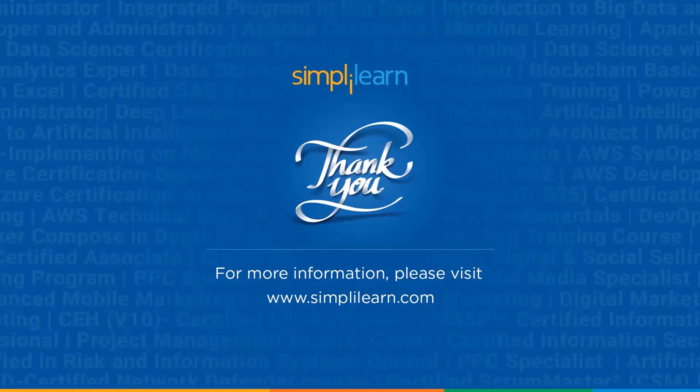Now, with that, we have come to an end of this session on user forms in Excel. If you have any queries regarding the topics covered in this particular session, then please feel free to let us know in the comment sections below. Our team of experts will be happy to resolve all your queries. Until next time, thank you, stay safe, and keep learning.